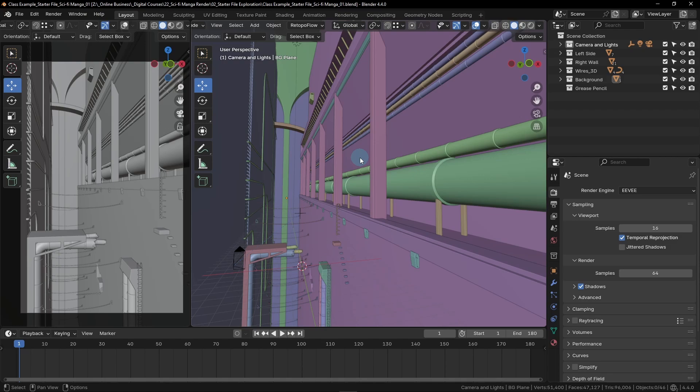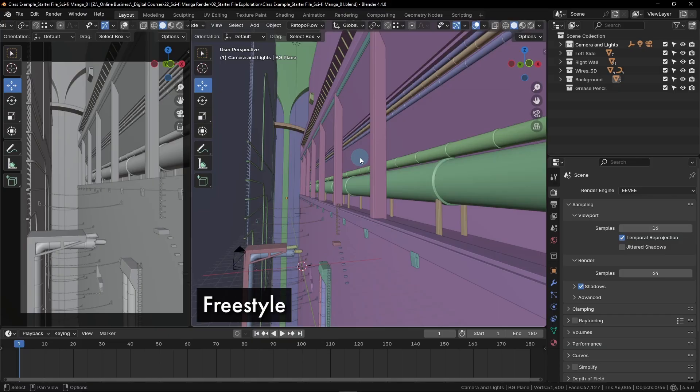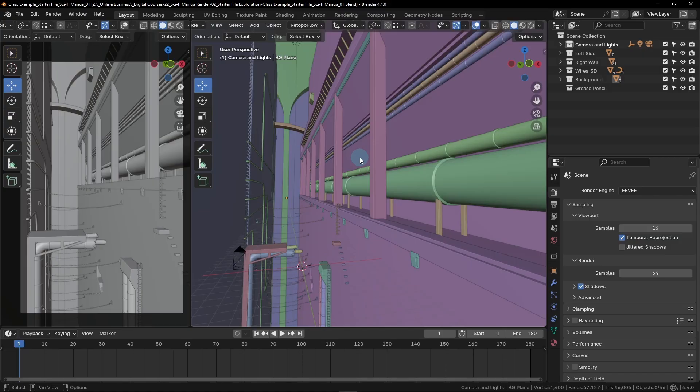We're going to mimic this aspect of manga with a new tool called Freestyle. Freestyle allows us to place lines on the edges of our models in the scene, making it look as though we drew them into the scene before shading in the details with pencil or ink.